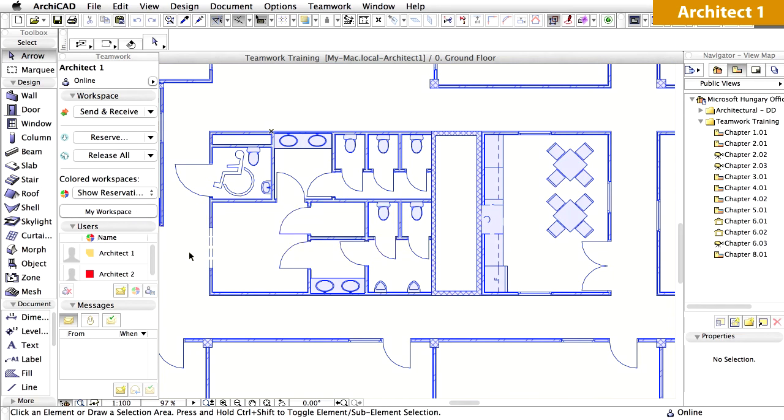You can set a preference that your reservation be released automatically each time you close the Teamwork project. This option can be very useful to avoid accidentally holding on to model elements while you are joined in but not working on the project.